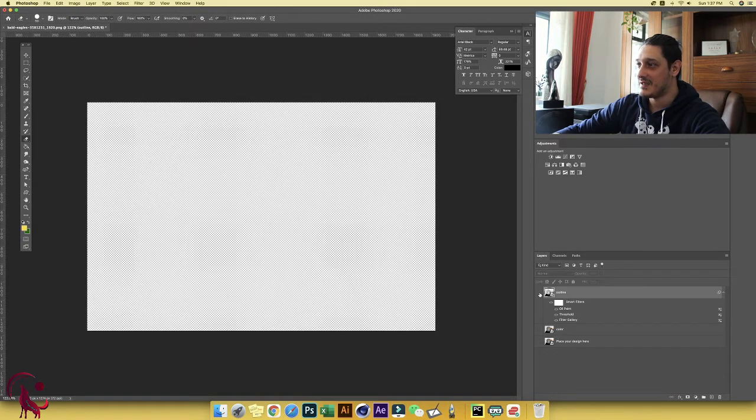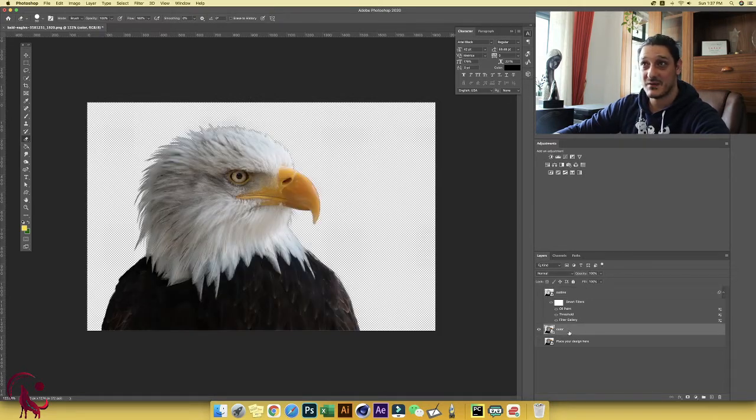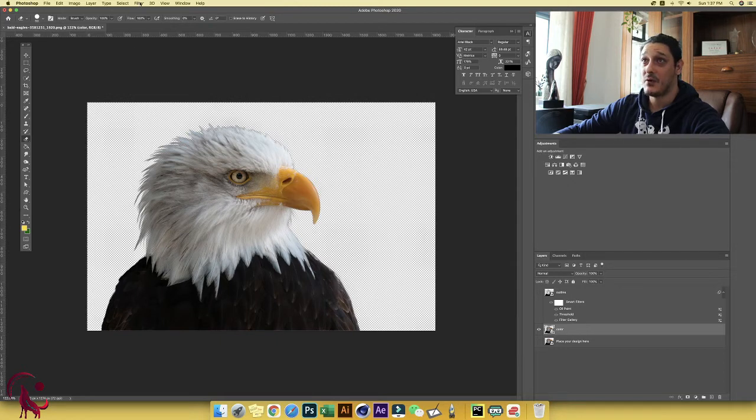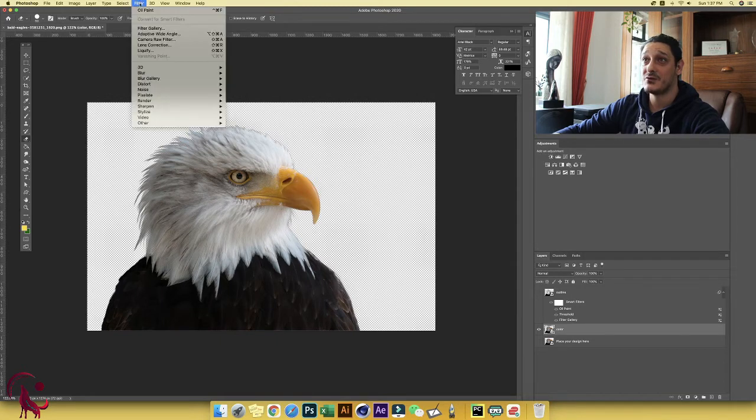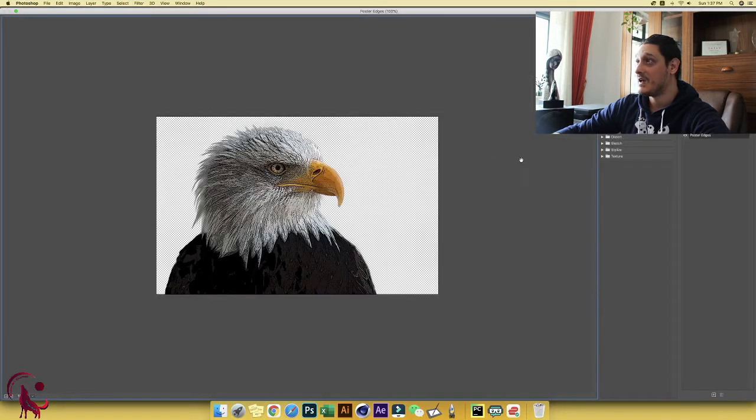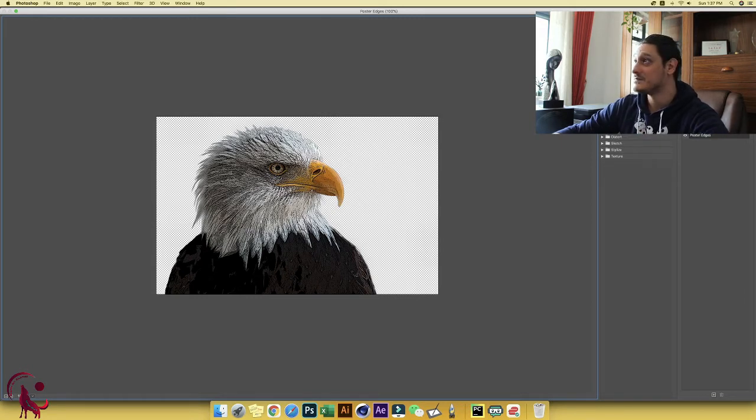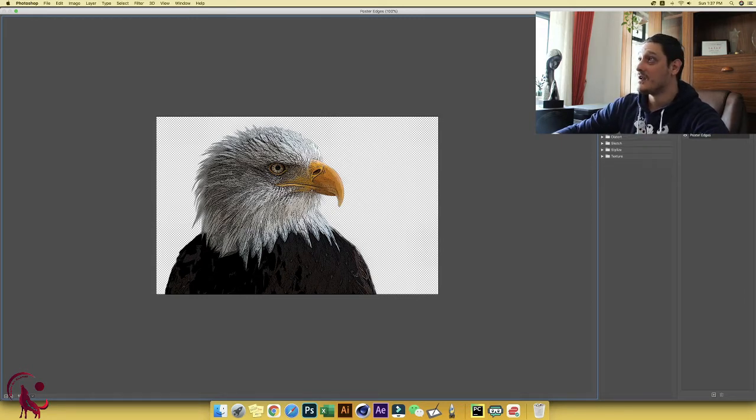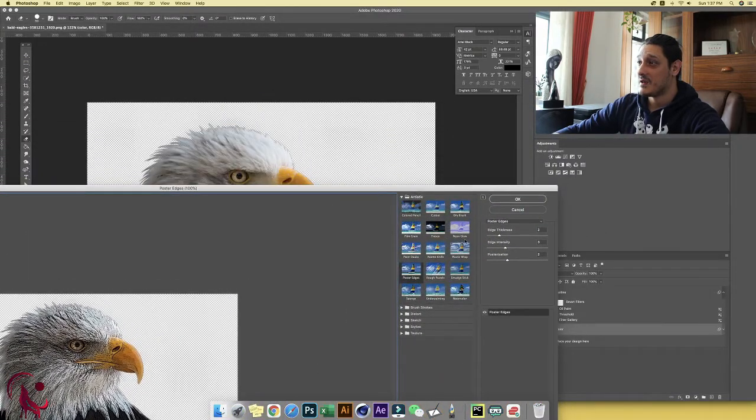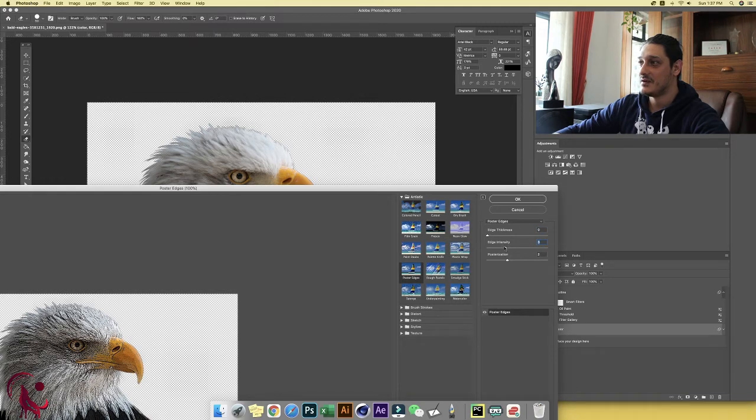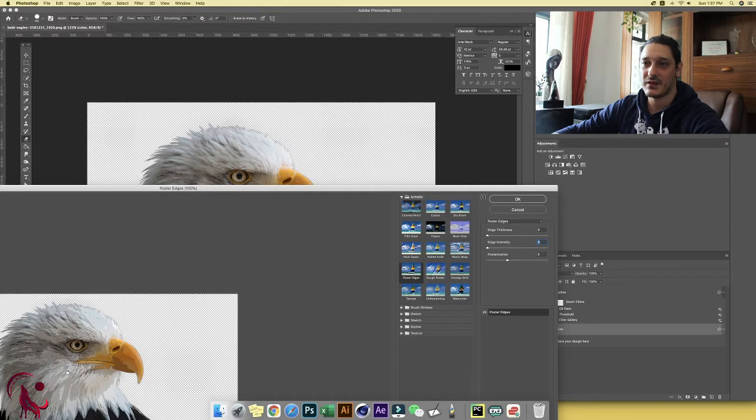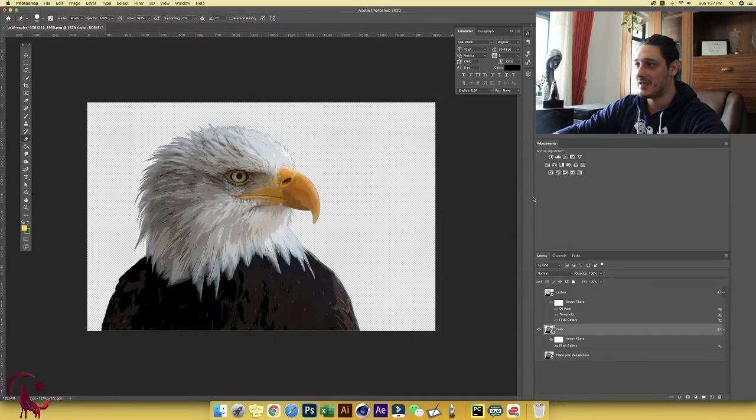Now let's hide this layer and go to the color. Now for the color, we're going to do something similar as we did before. We're going to go to filter, choose filter gallery. And here again, poster edges, but this time we want to get rid of the edges and only keep the colors. So how to do that? Where we have edge thickness, zero. Edge intensity is zero. And posterization, we let it the same. So now what we have done, we remove all the edges and only kept the colors. And we're going to click OK.